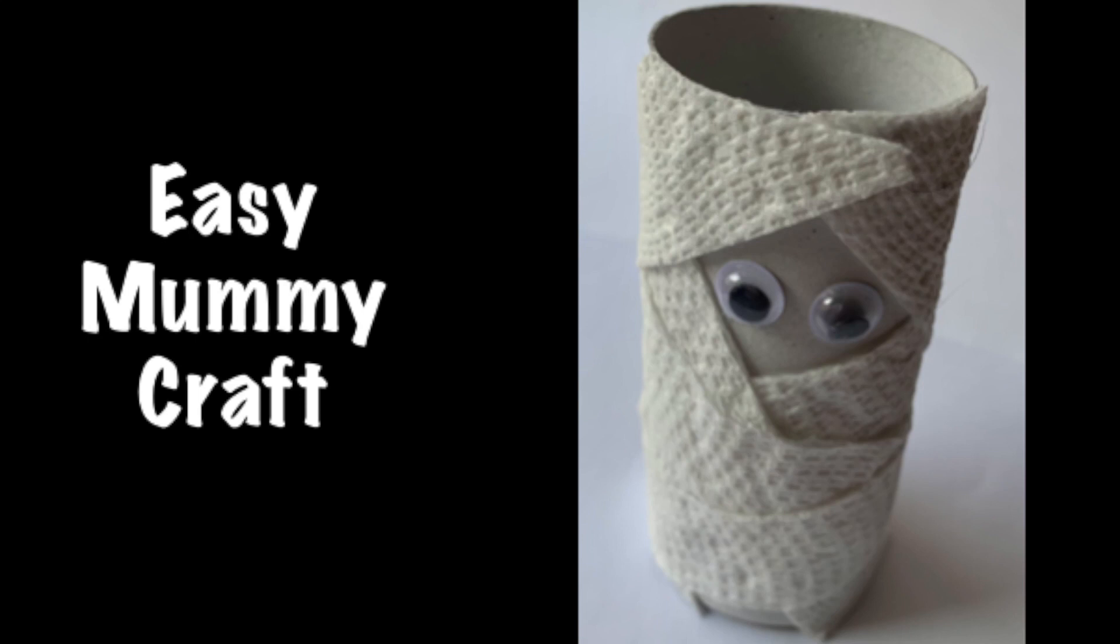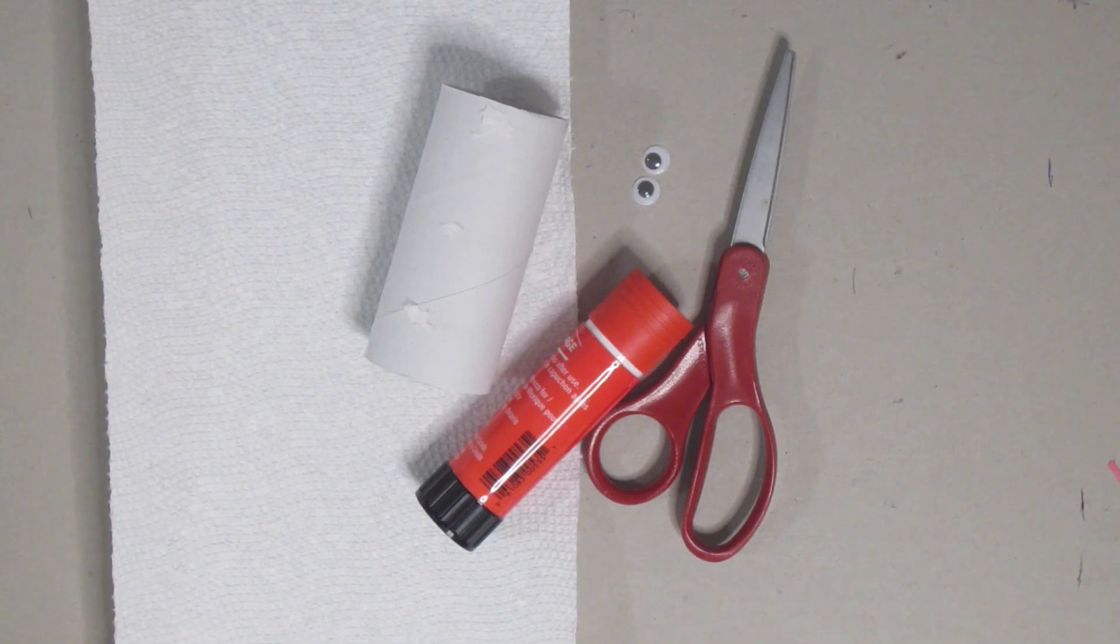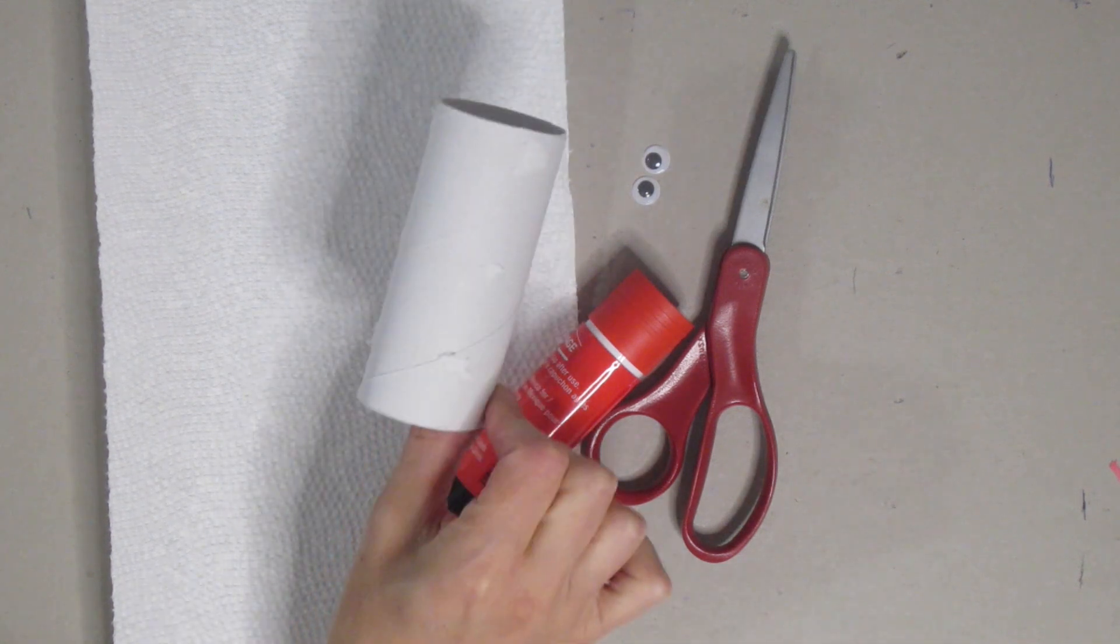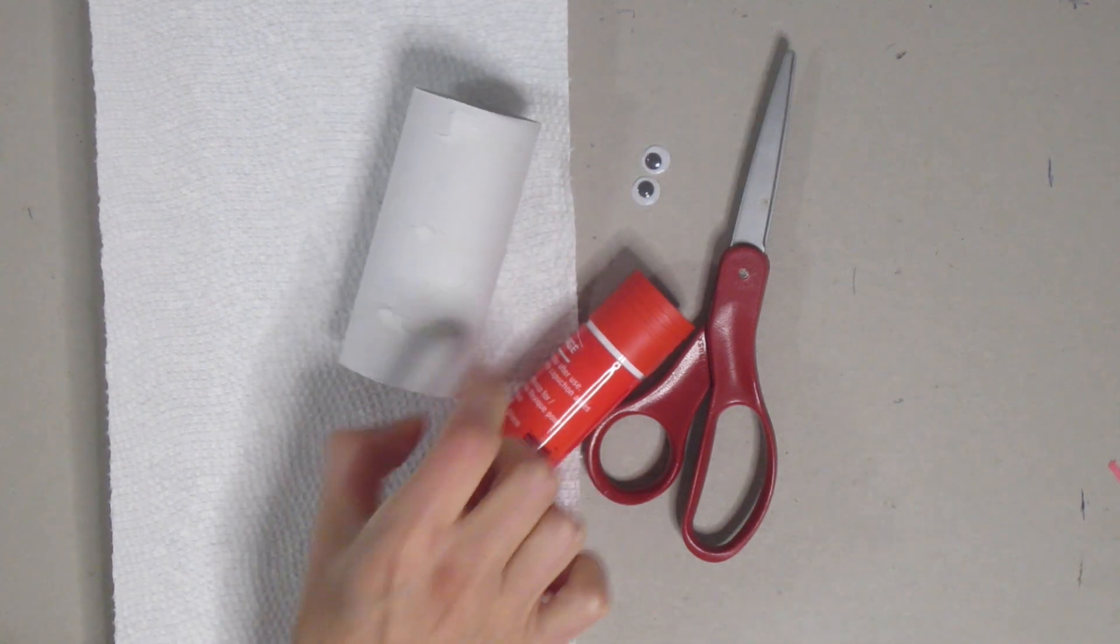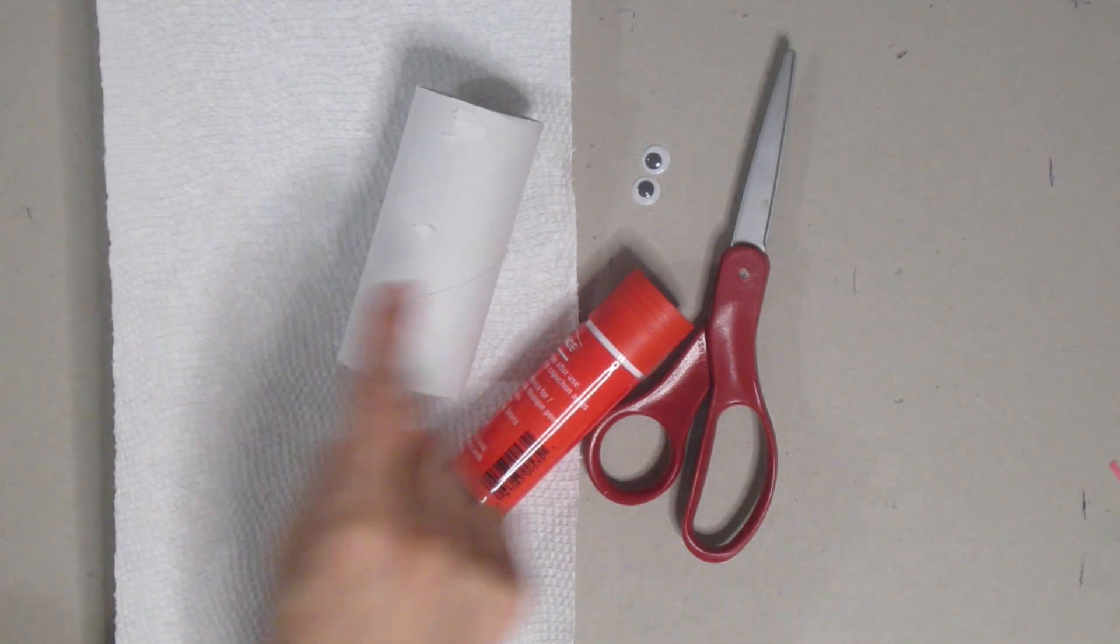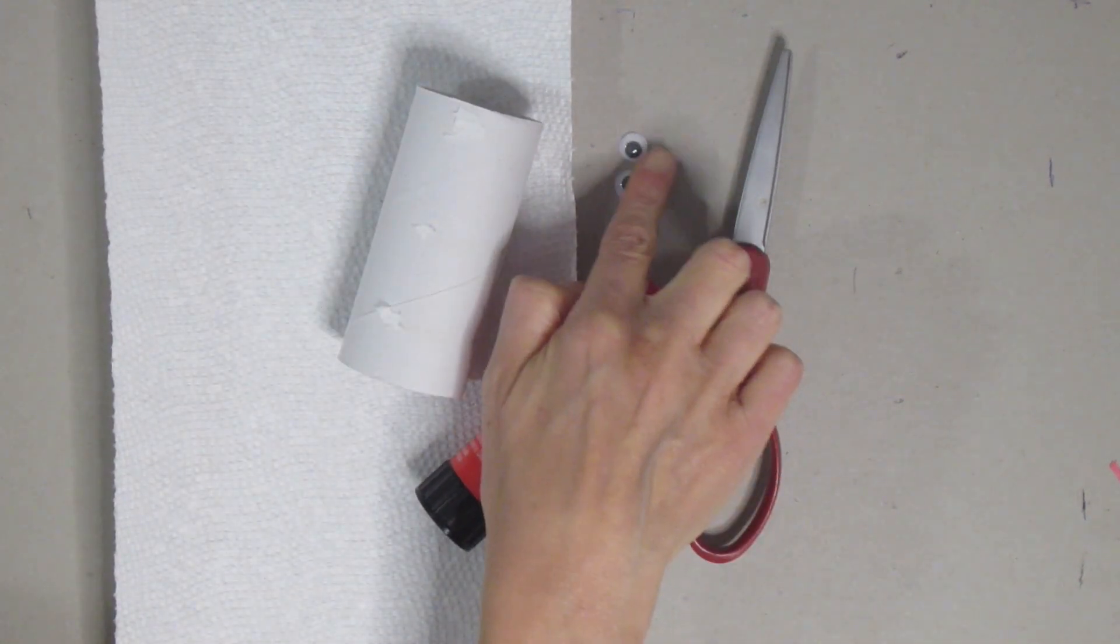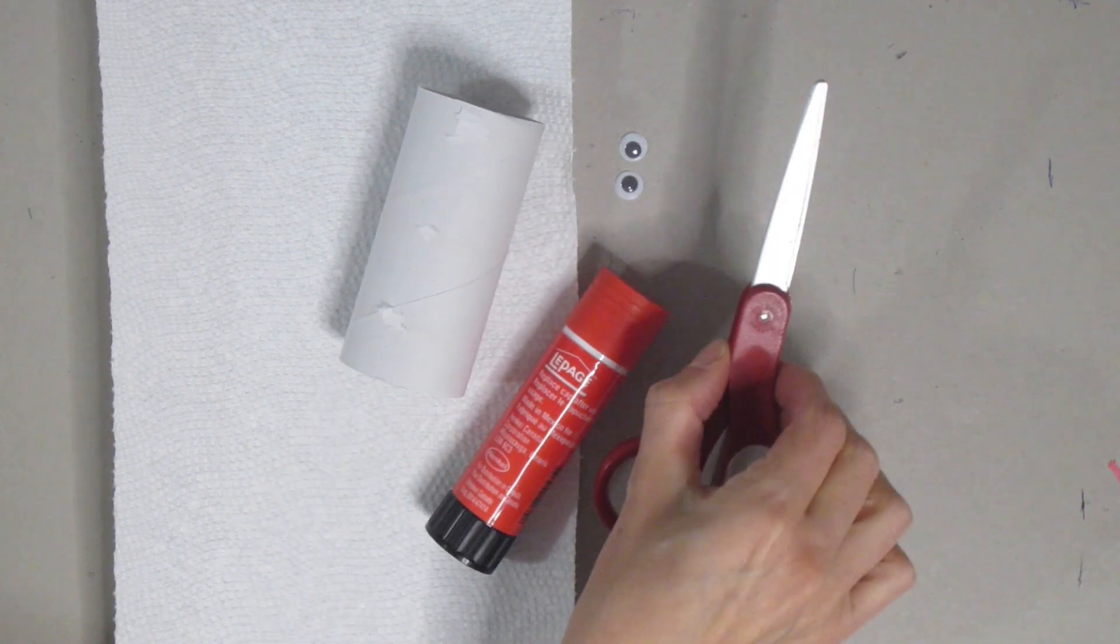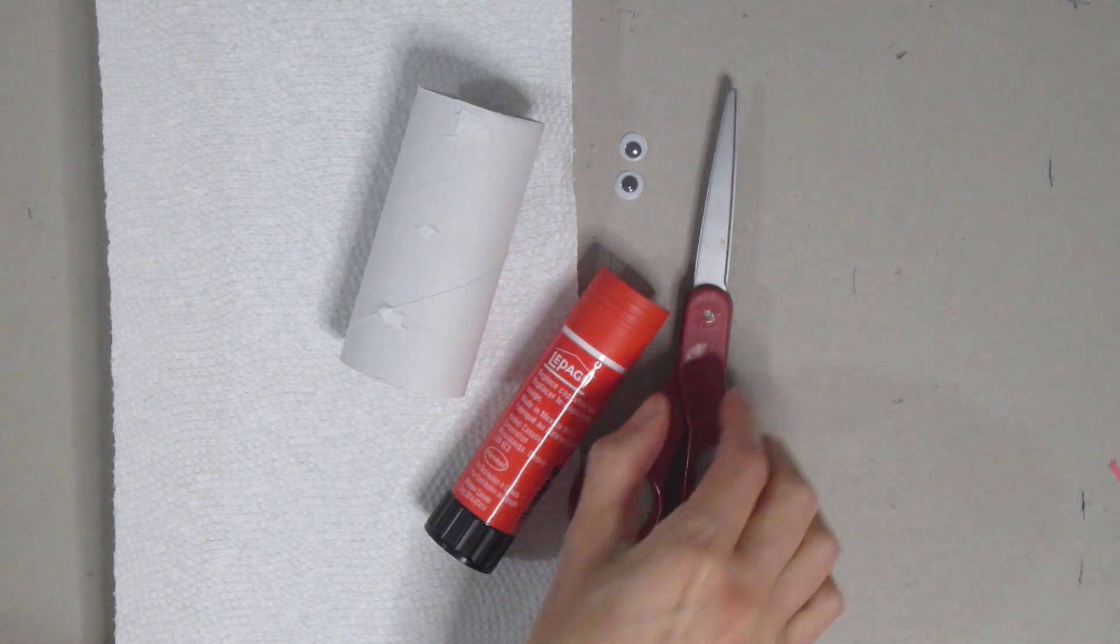Today we're going to make this super easy mummy craft. To get started we are going to need a toilet paper tube, some paper towel or you could use kleenex or toilet paper, some googly eyes, some glue, and some scissors.